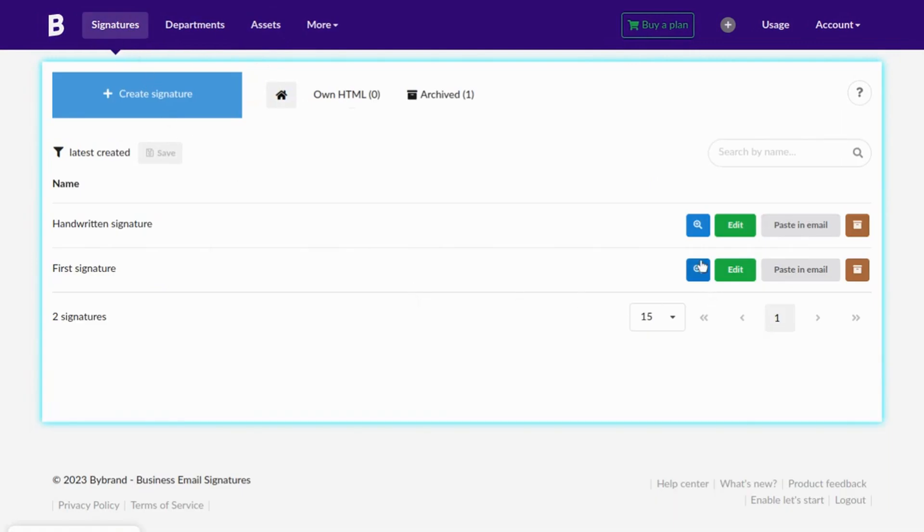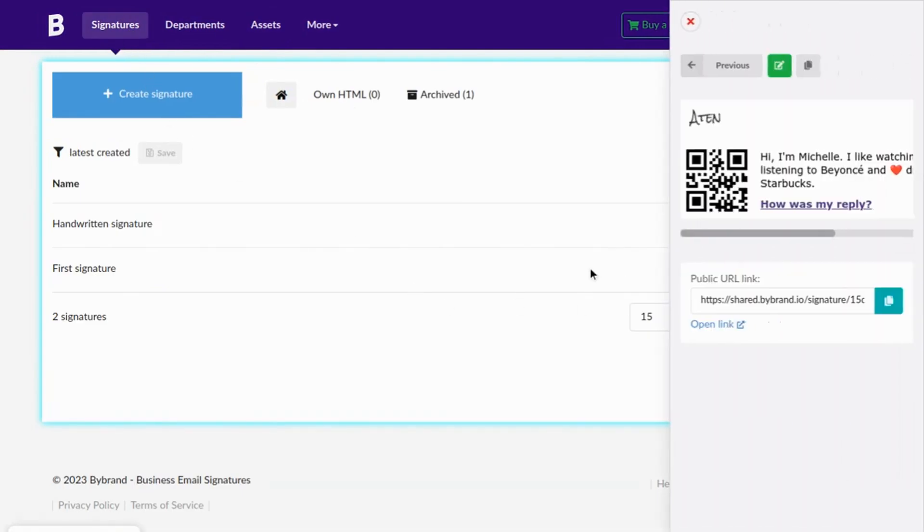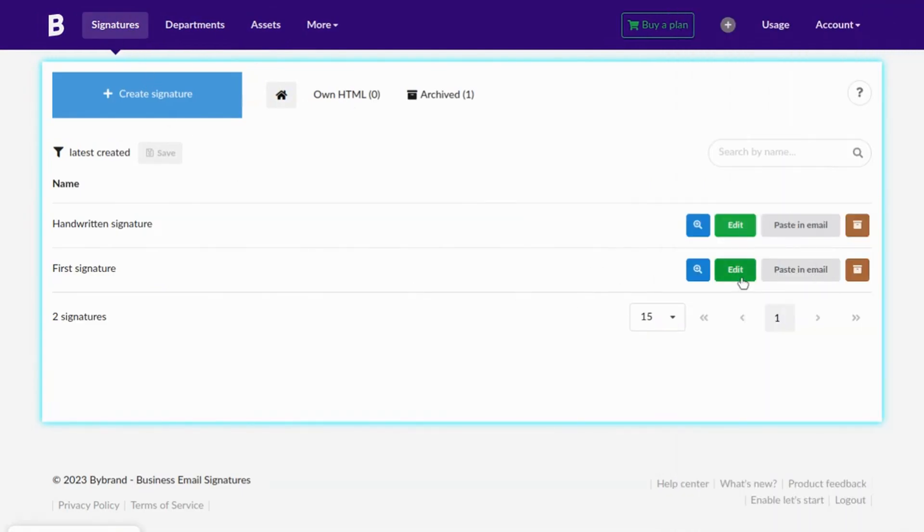In this last example, I will replace the image in this HTML signature with a newly generated image.